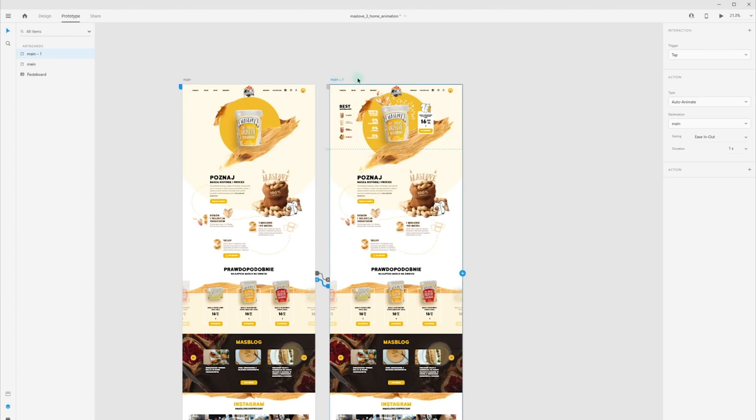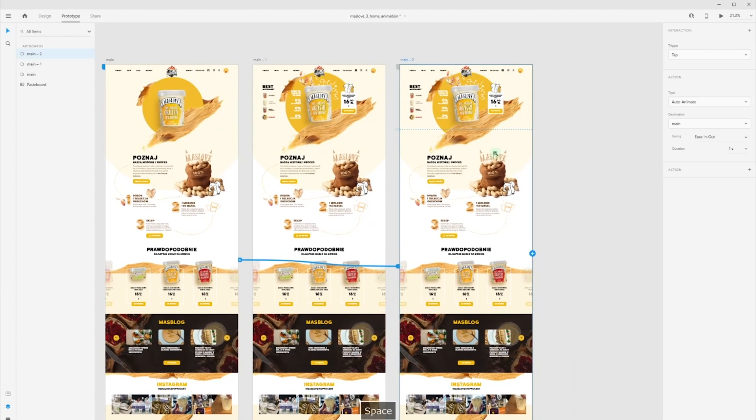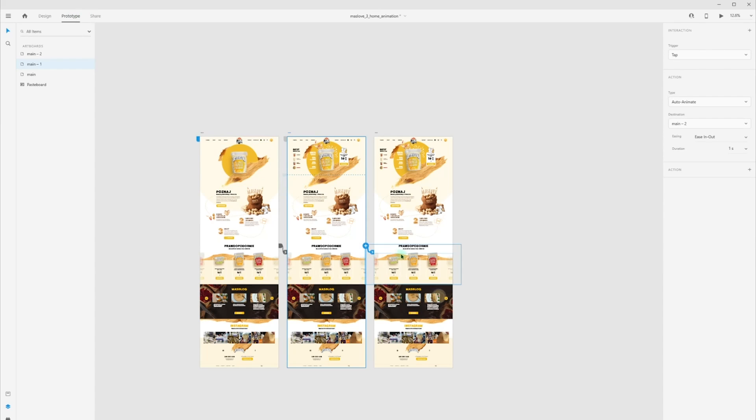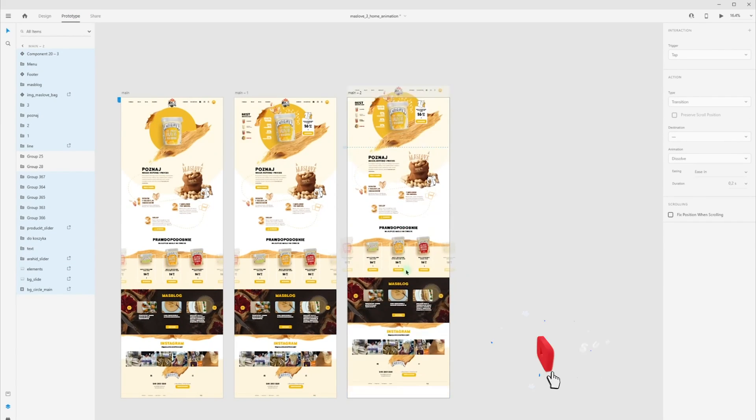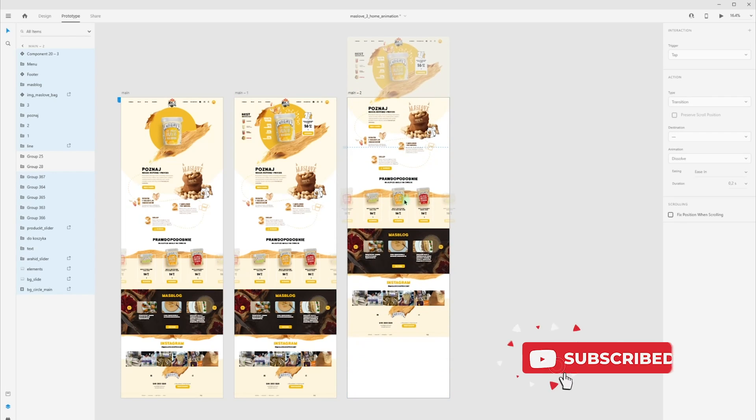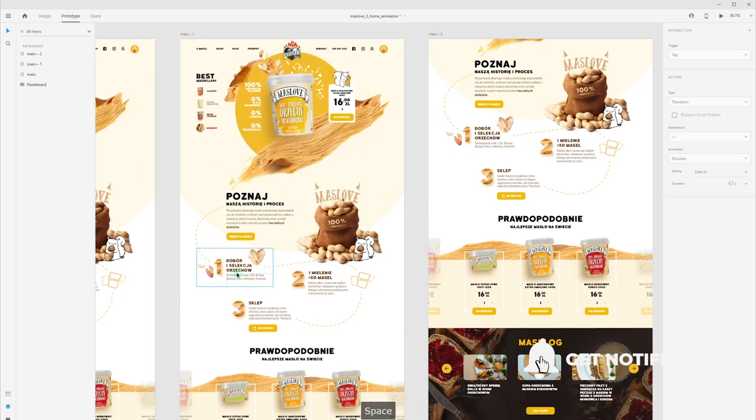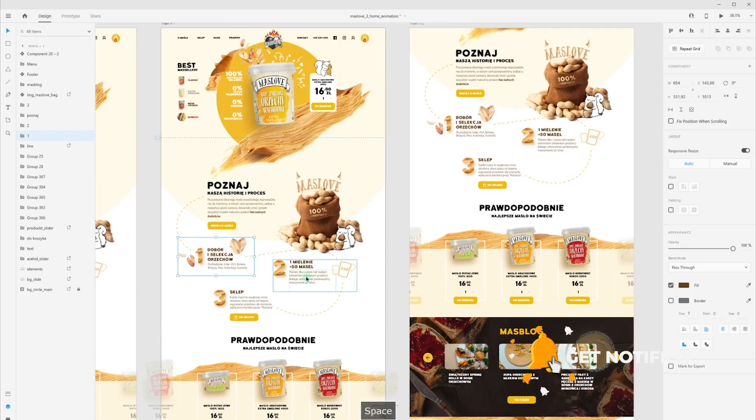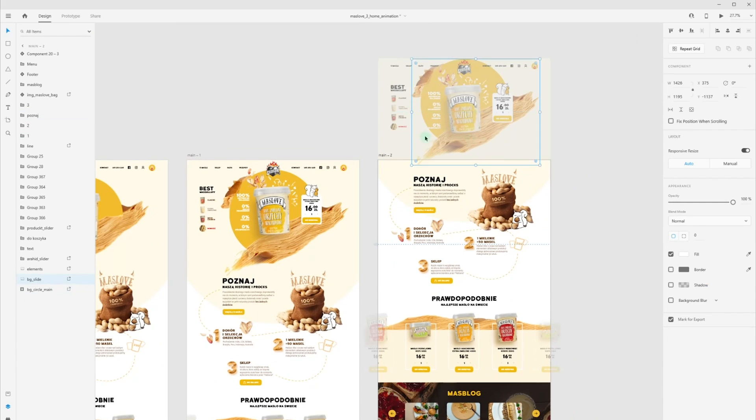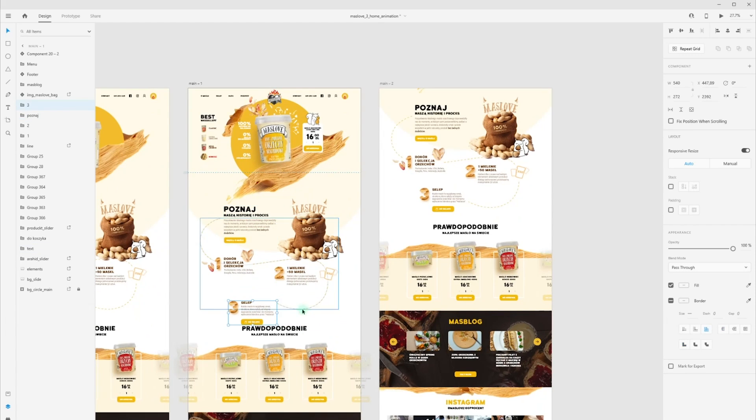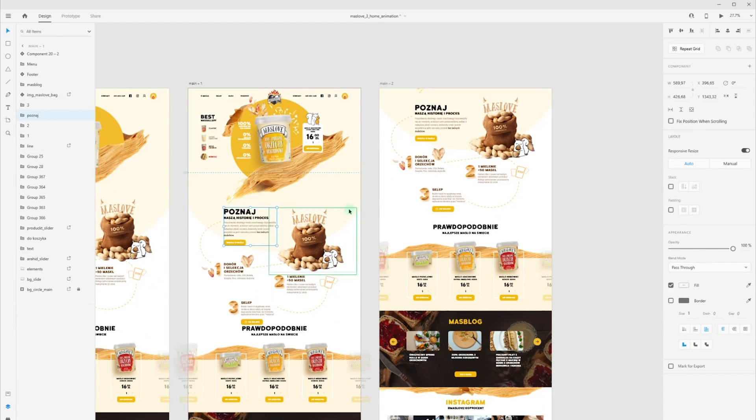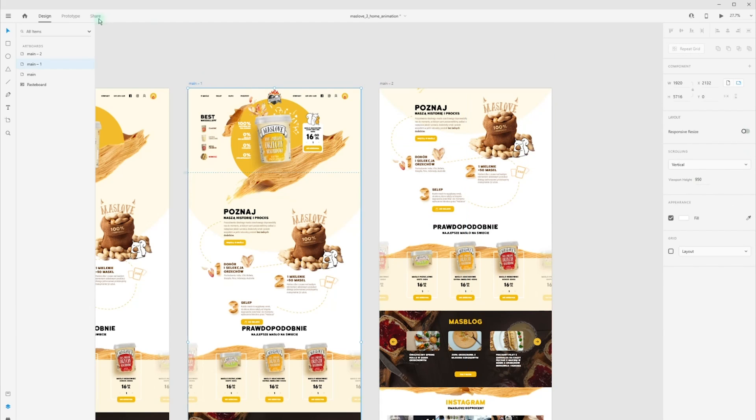Now I duplicate my artboard and all what I need is pick my all layers on this artboard and just move up. For parallax effect you need to move your layers to different heights relative to each other on your previous screen and current screen.